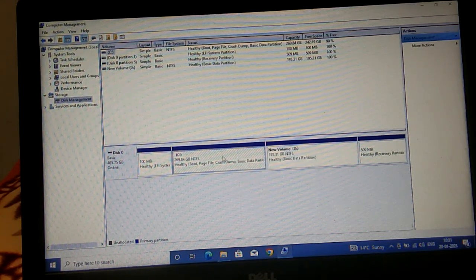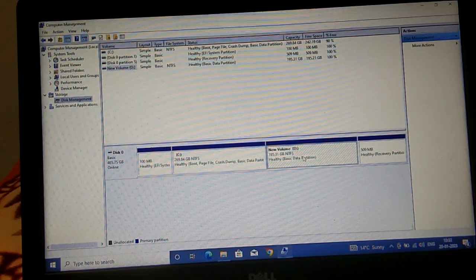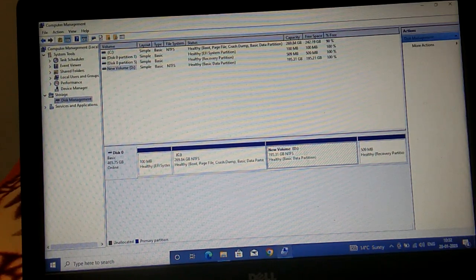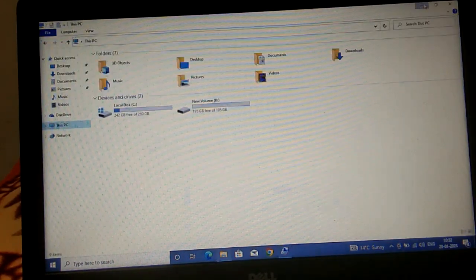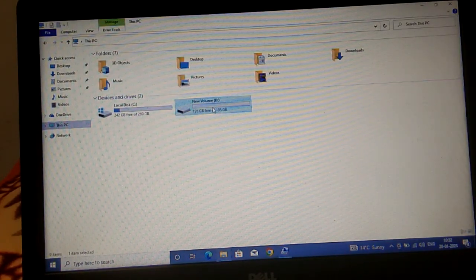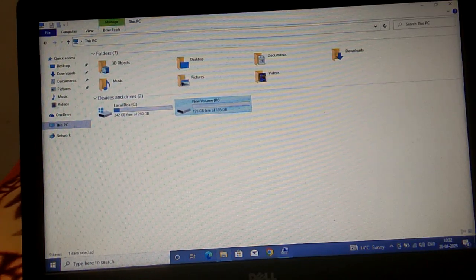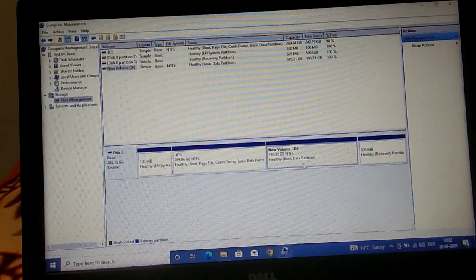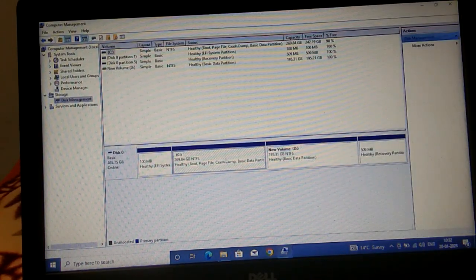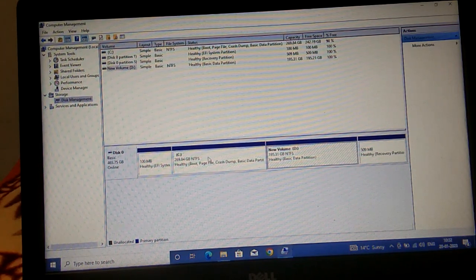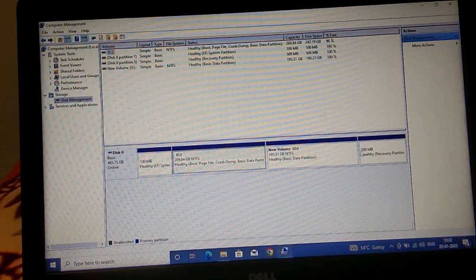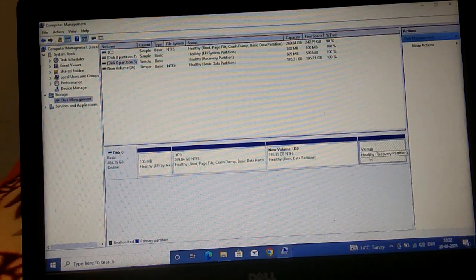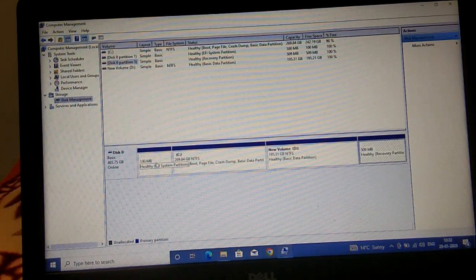If you have any data in D drive, you can paste it to another drive like E or other drives before deleting.